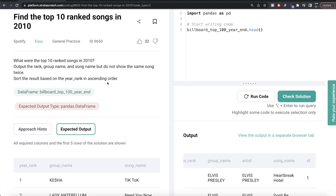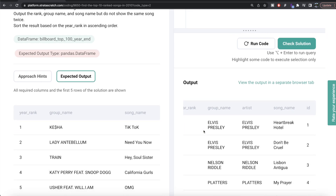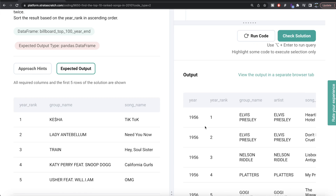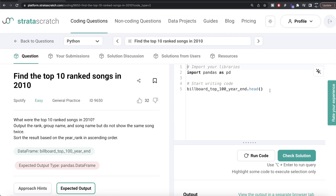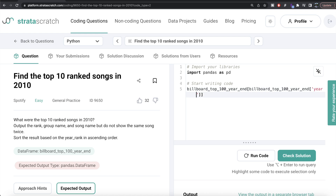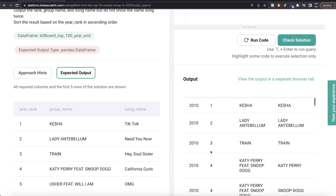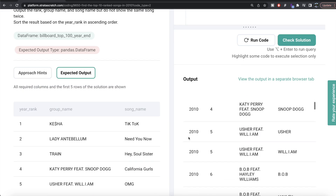What we need to do is, in the year 2010, find the top 10 ranked songs. The first step should be to do Boolean indexing so that we only keep those rows where year is equal to 2010. So from the dataframe billboard_top_100_year_end, we do a Boolean index filtering where the column year equals 2010. Let me run this — now all rows will have year 2010.